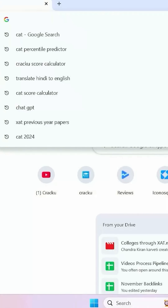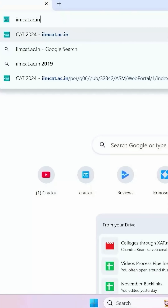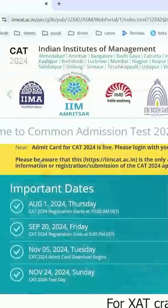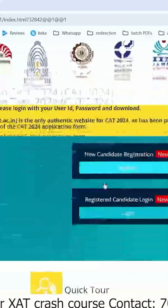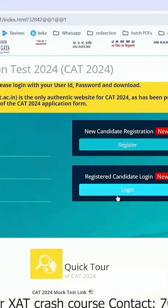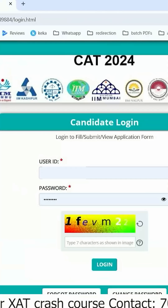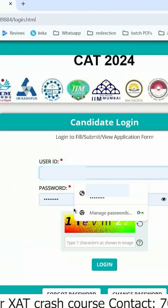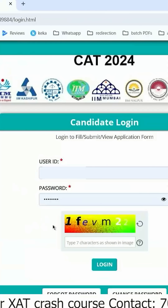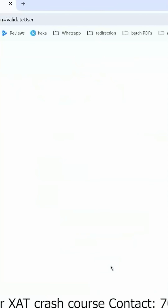Visit the CAT official website, i.e. iimcat.ac.in. Now click on registered candidate login. Enter your credentials, i.e. your user ID and password, and enter the CAPTCHA provided, then click on login.